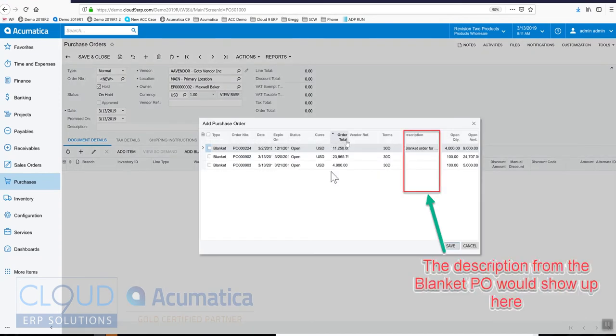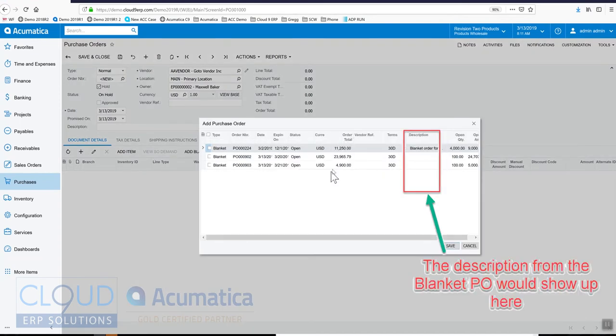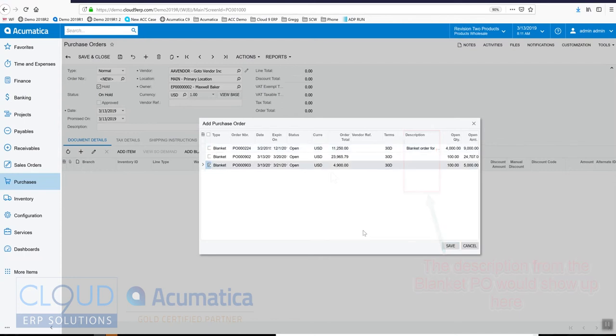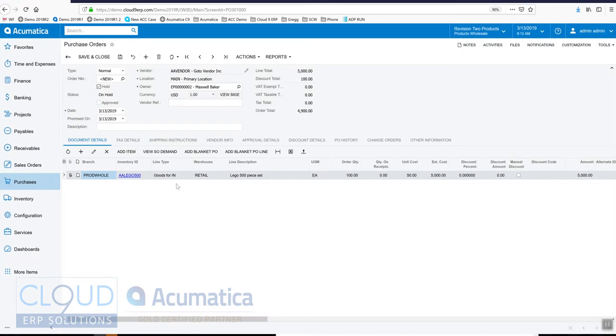You can see there's a few for this particular vendor. The one we just created is this one right here. We'll add it, it gets drawn in, and we can change the quantity to whatever we need right now on this purchase order, so let's say 50.